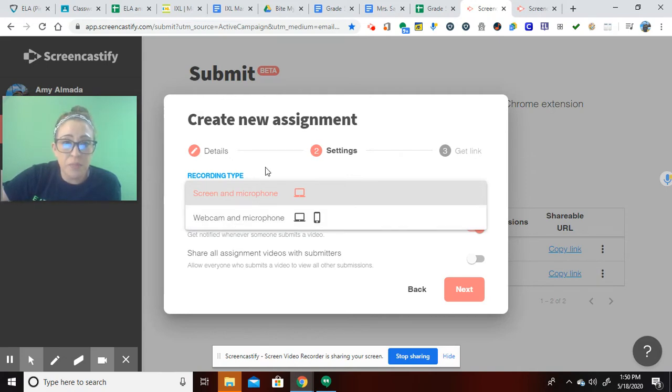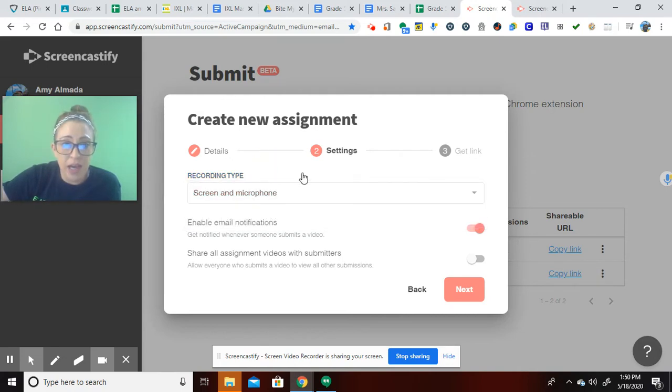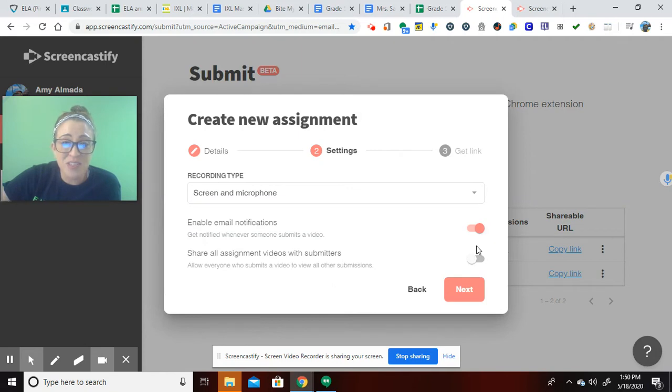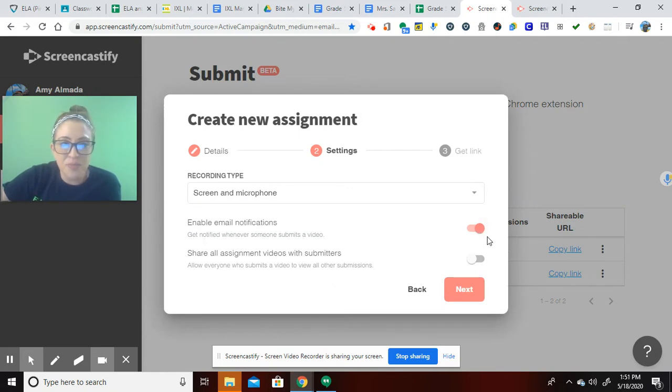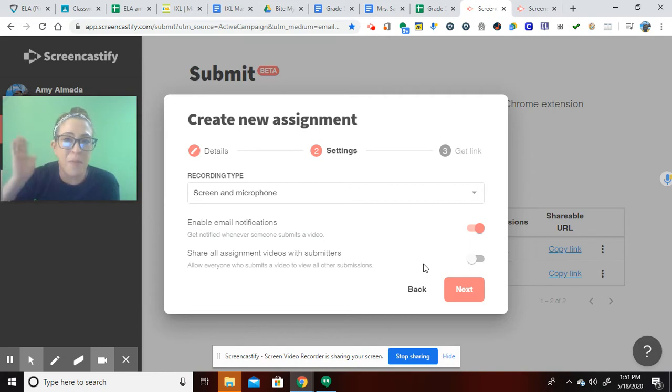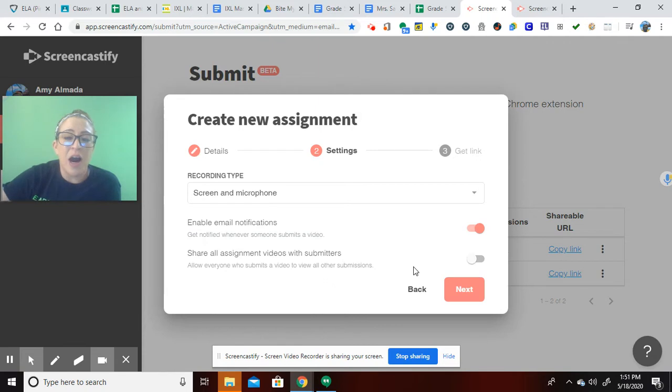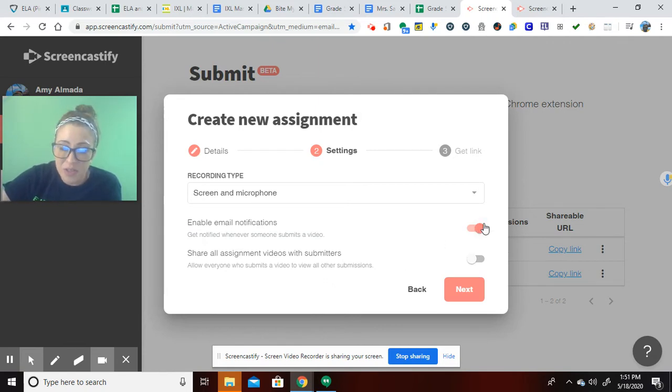It's important that you are looking at these notifications. I turn off the email notification because I don't want my email blowing up. I'm at my computer and watching them come in.